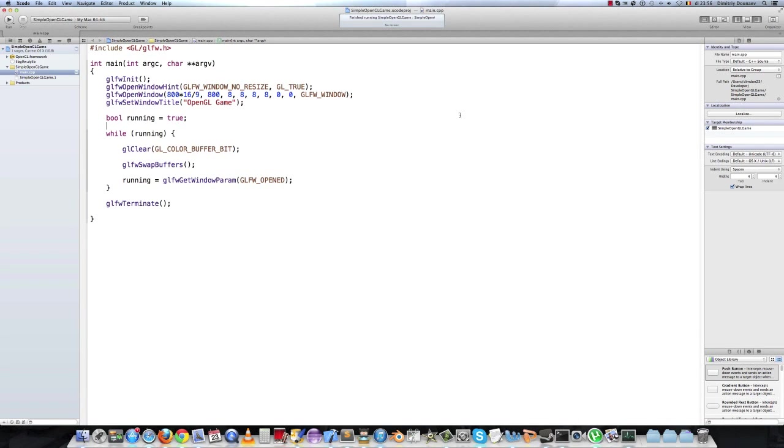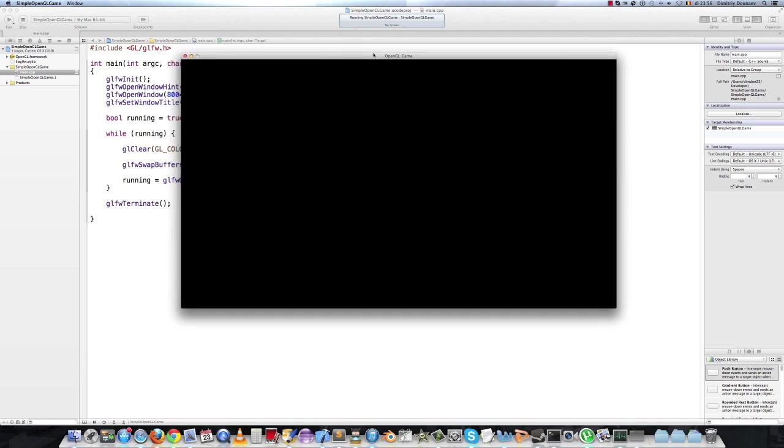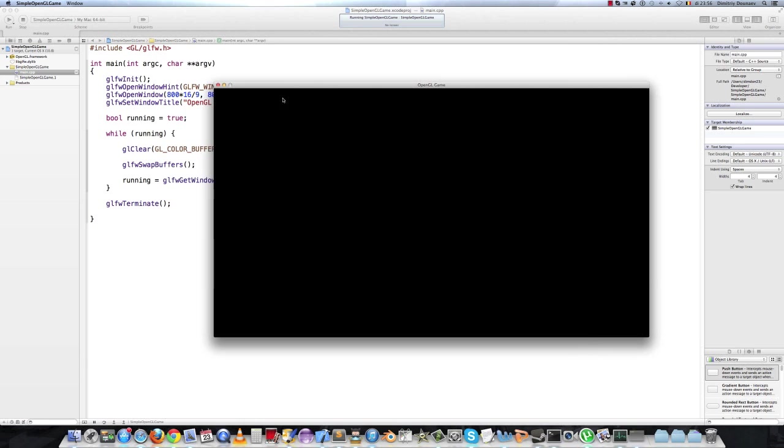Hi and welcome to the third part of this tutorial. Last video we made a window appear on the screen, like this. So just a basic window and not getting in it.